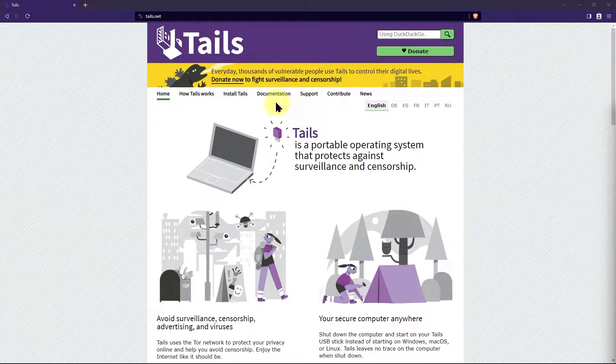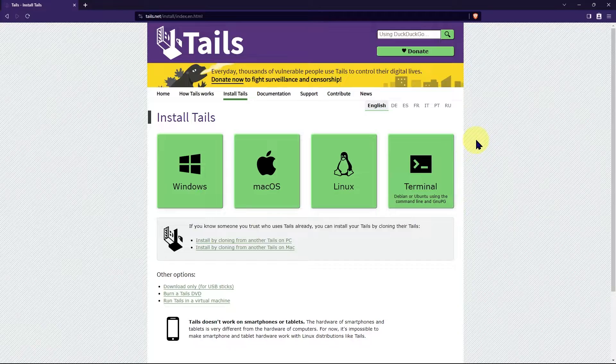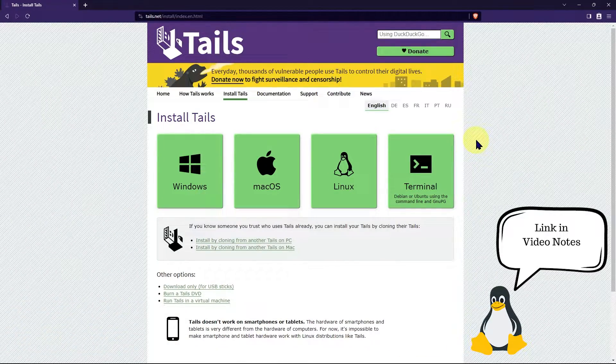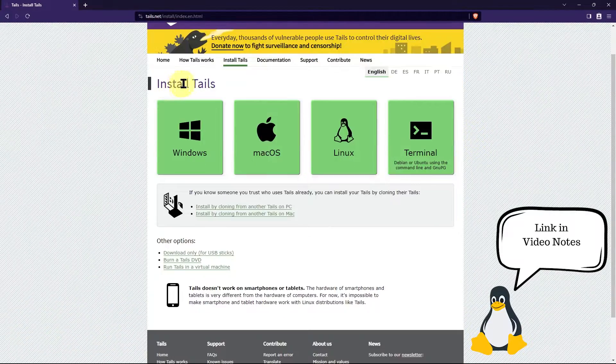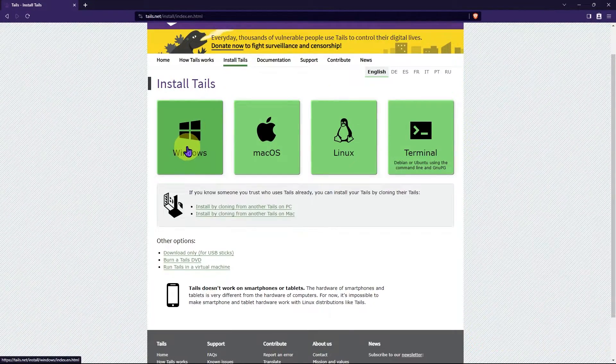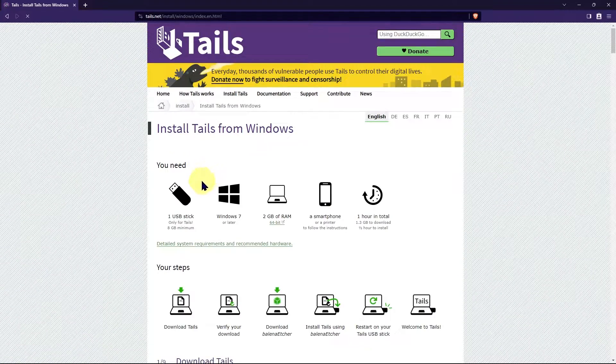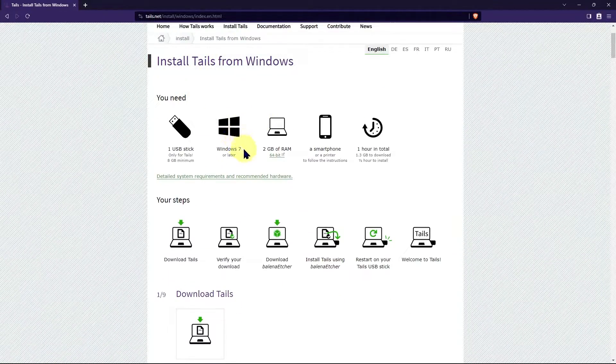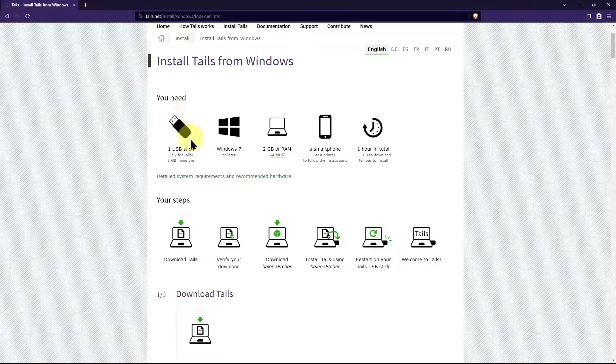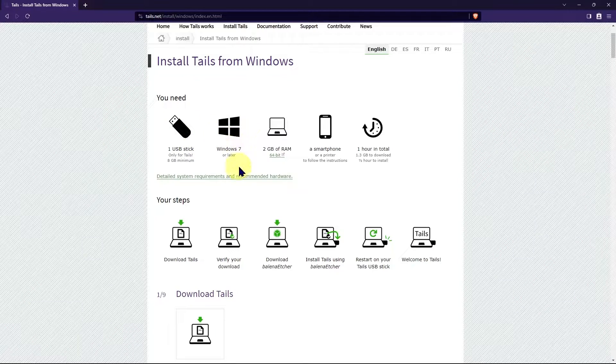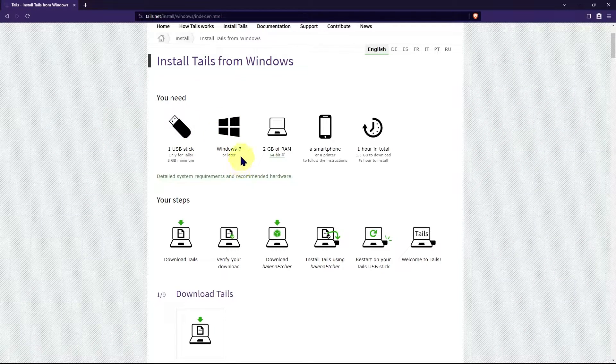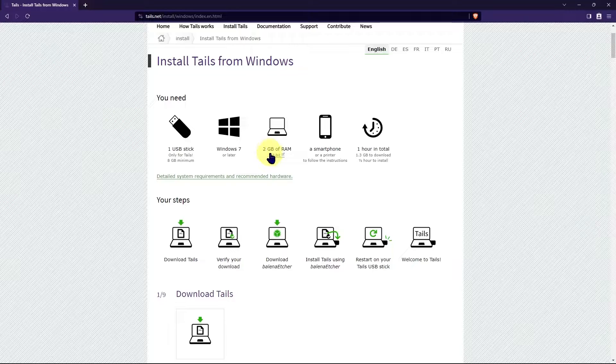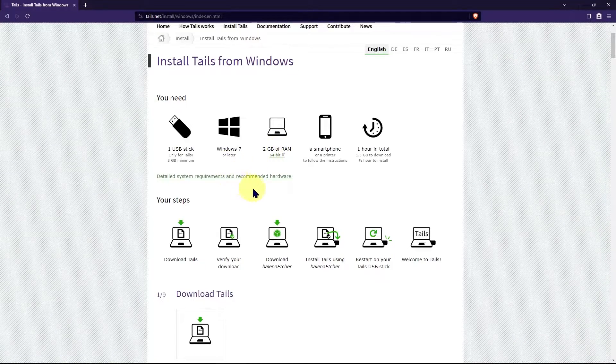First, we're going to download Tails from their official website. I'll put a link to their website in the video description below. I'm going to be using Tails on the Windows operating system, so I'm going to click to download from Windows. And it will tell you the requirements for Tails on this screen here. Like I said, you need a USB stick. And since I'm using Windows, I'm going to need Windows 7 or later. And the computer I'm going to use it on needs at least 2 gigabytes of RAM.